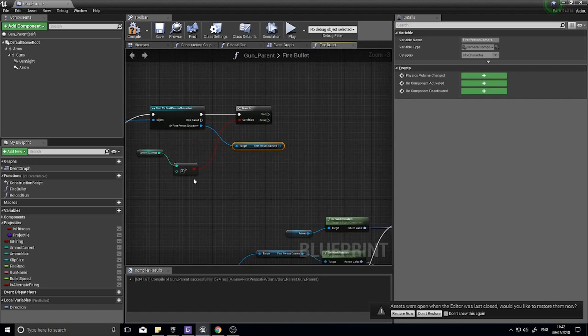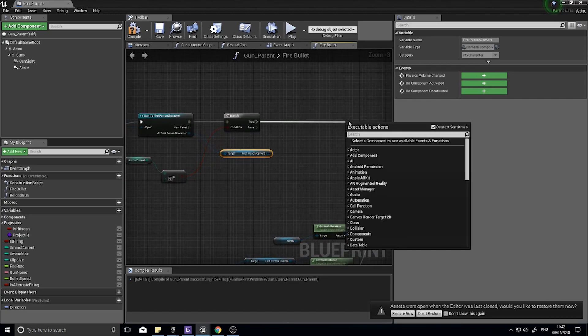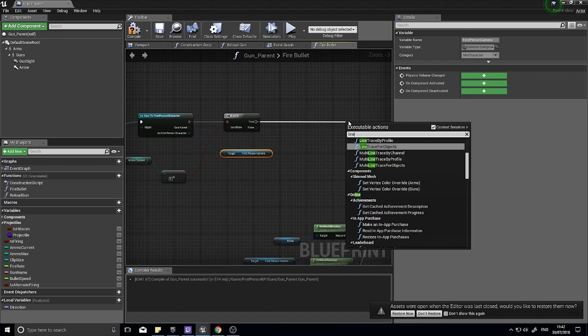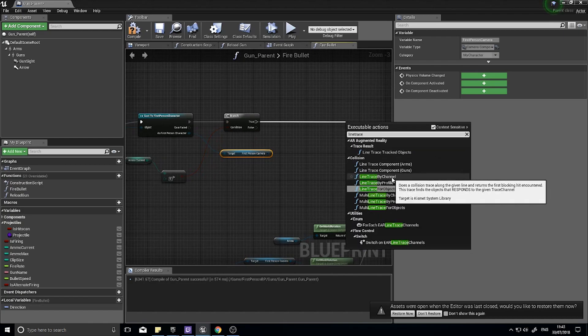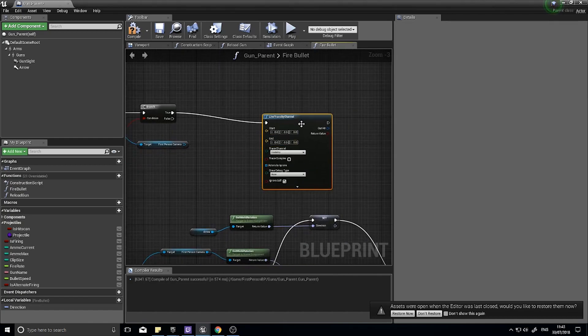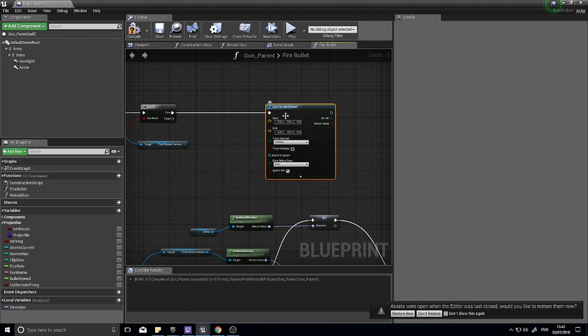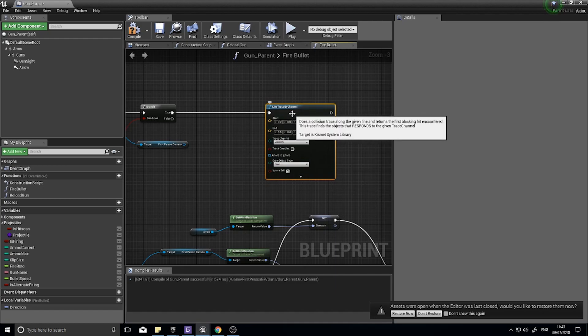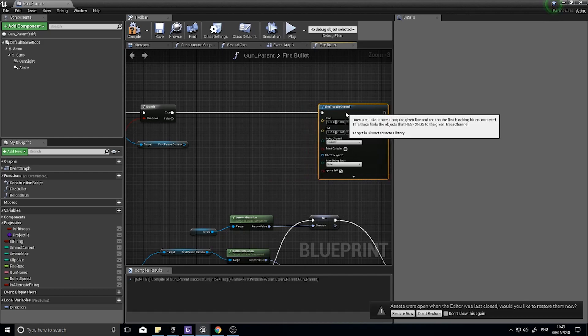The way this works is what we call a line trace. From the true part of the branch where you check the ammo, type in line trace. You'll see line trace by channel. The line trace essentially is an invisible line that goes out from wherever you set it to wherever you set it and determines what it hits and returns back what it does hit.